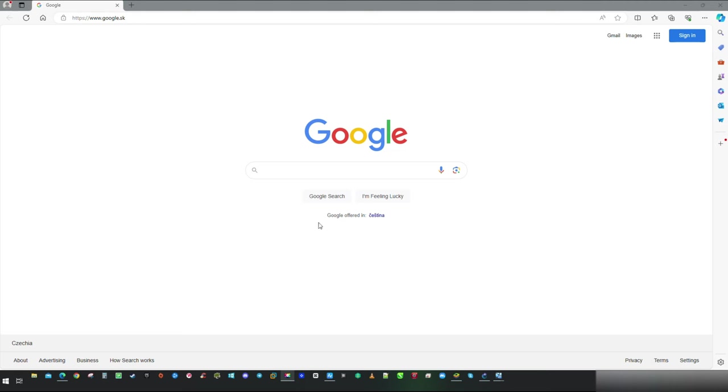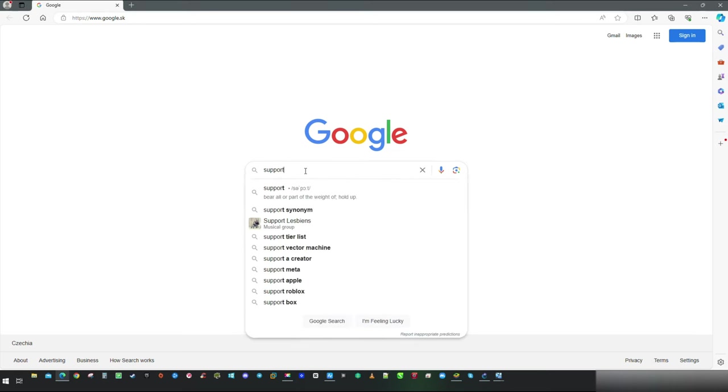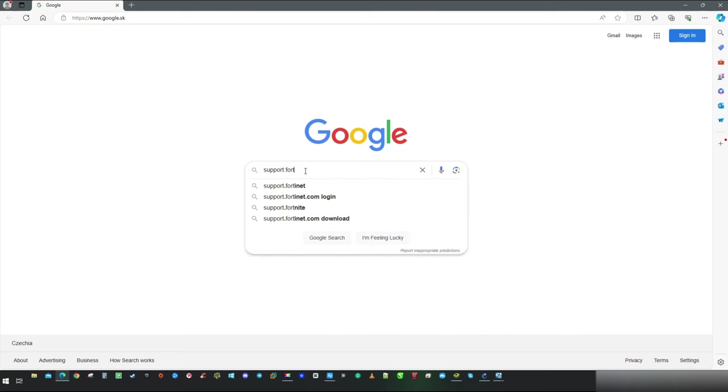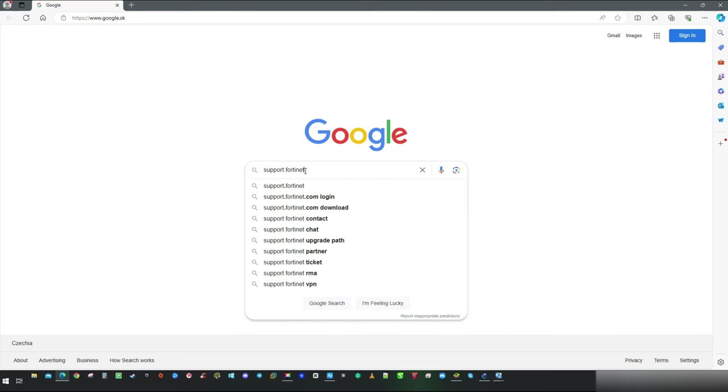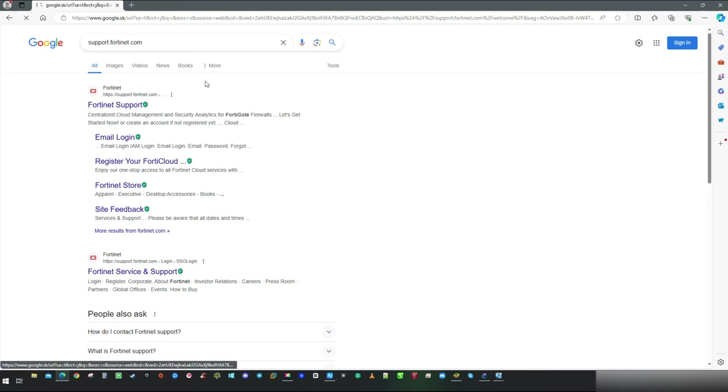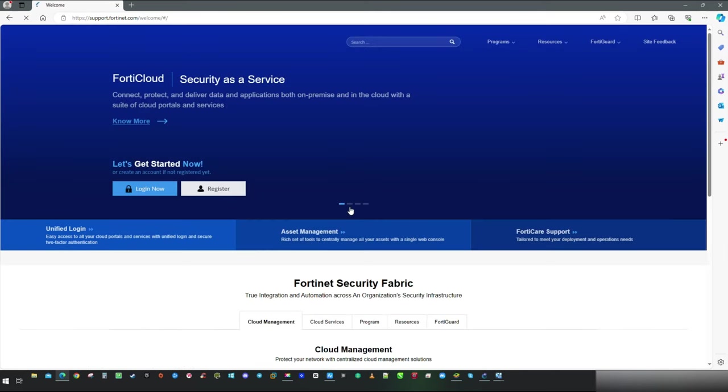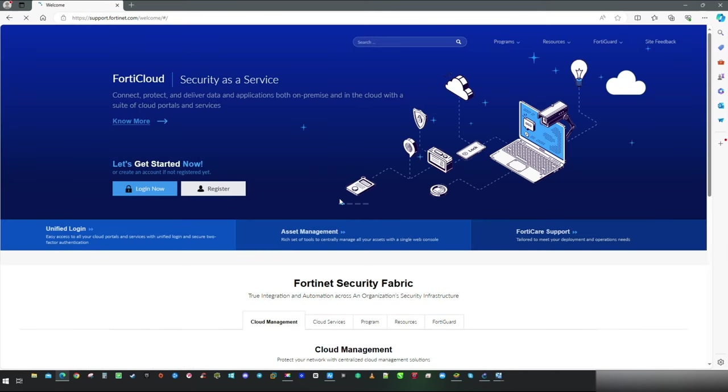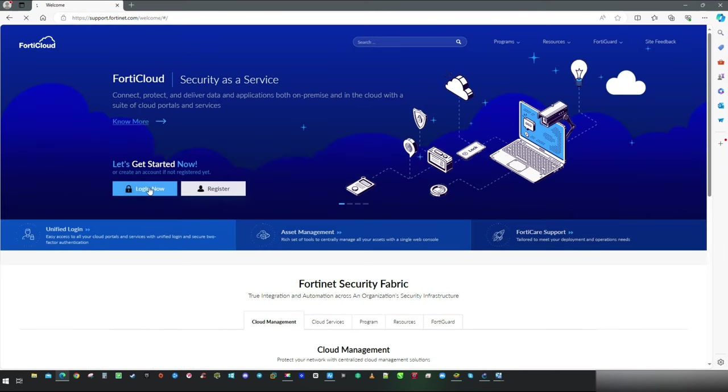Let's start within the browser and reach support.fortinet.com by simply typing it in the search bar. If you are here first time, proceed with the account creation and registration. Once it is ready, log in with your credentials.